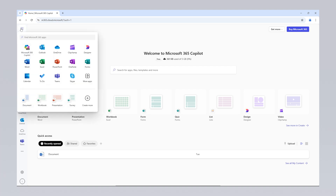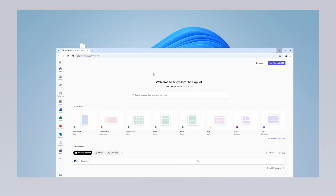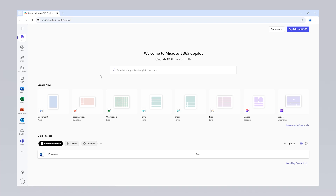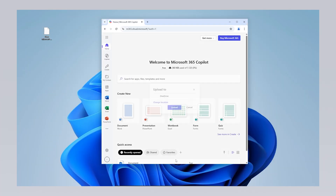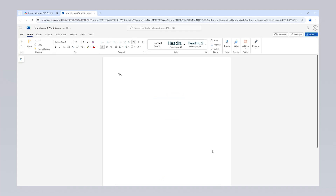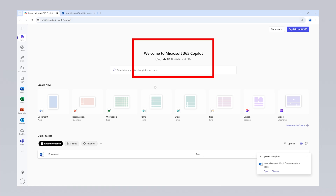Moreover, you are not limited to just the basic Office applications. You also have access to additional tools like Forms, Lists, Designer and ClipChamp. This allows you to create surveys, prepare lists, design projects or even edit videos with ease. If you are using Office Online, you cannot open Word, Excel or PowerPoint files on your desktop by double-clicking them. To open these files, you first need to install OneDrive and save your files there. You can easily transfer files by dragging them into your browser while the Office.com webpage is open. Once your files are saved to OneDrive, you can open and edit them. OneDrive provides 5GB of free storage for each user, which is usually sufficient for using Office programs.